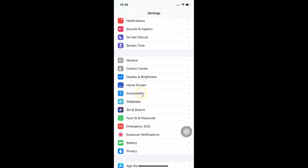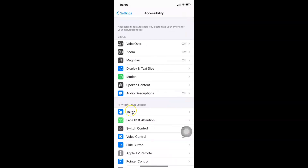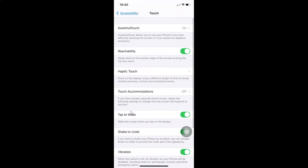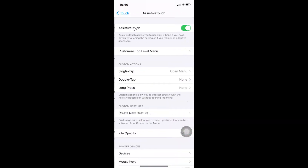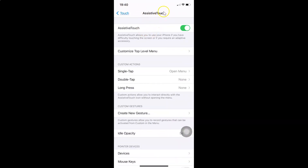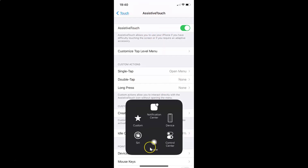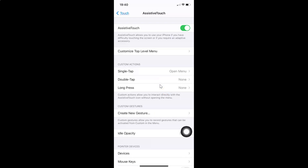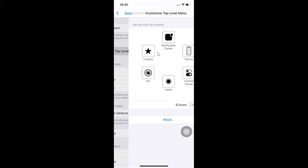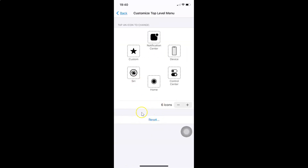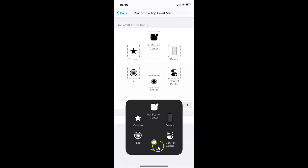Let me go back to Accessibility, then tap on Touch, then tap on Assistive Touch. If you don't find the Home button in the menu, you can tap on Customize Top Level Menu and just reset it — tap the Reset button at the bottom and it will reset, and you will find the Home button in this menu.